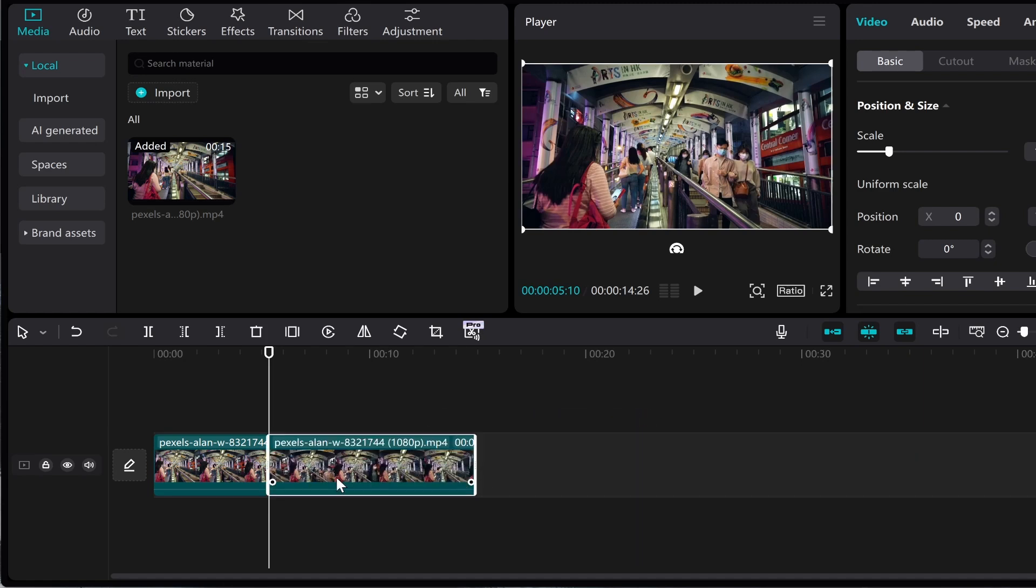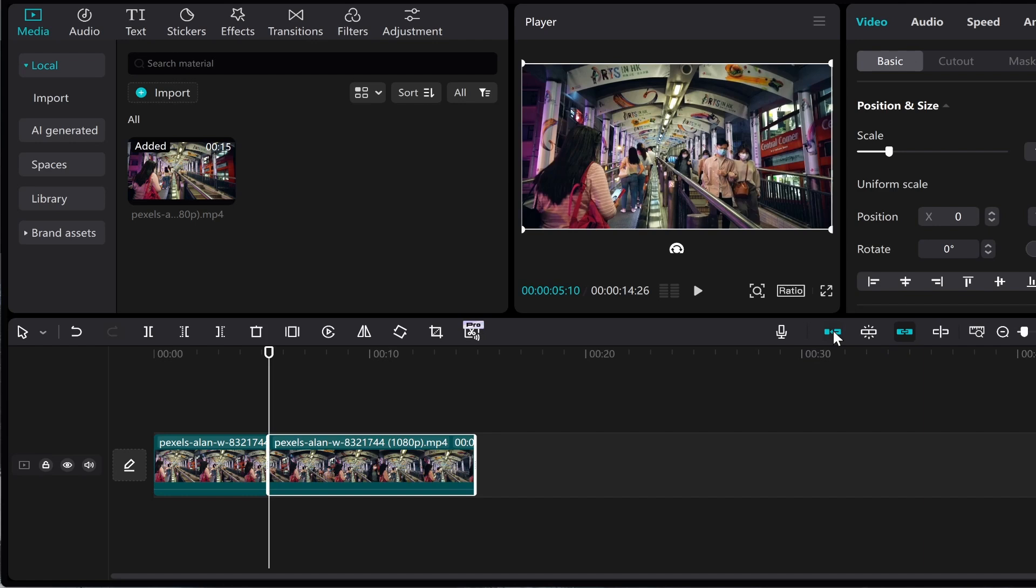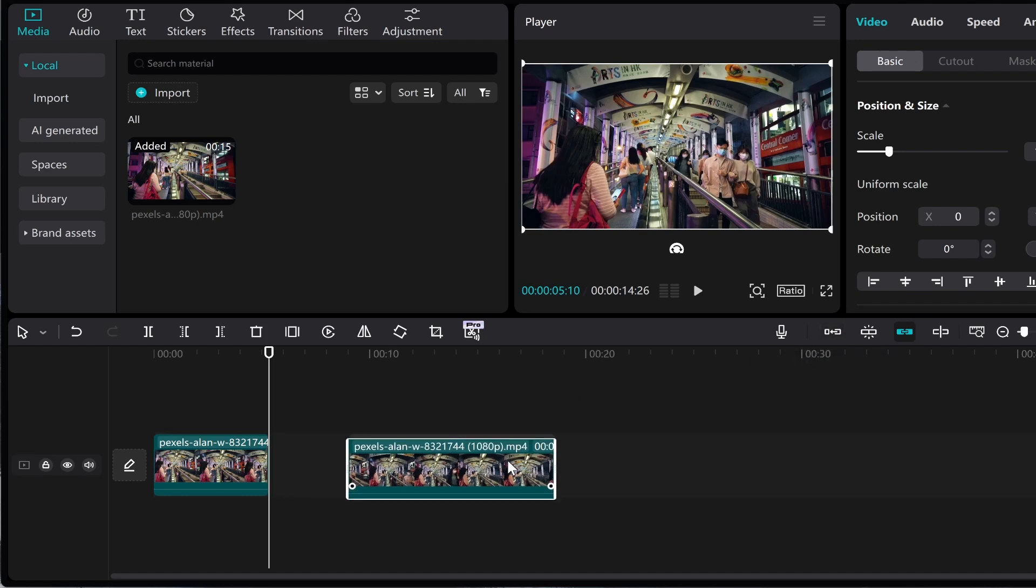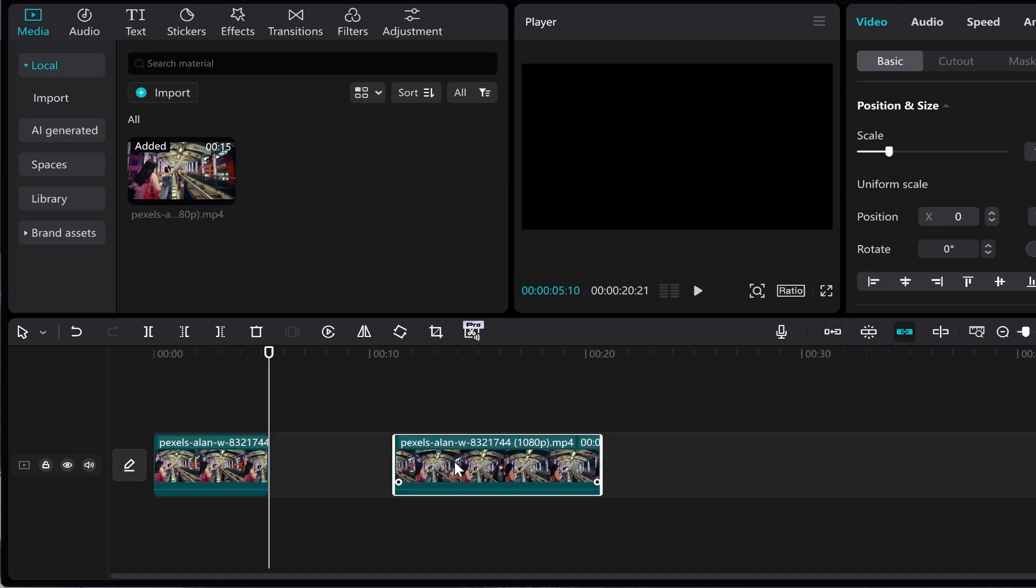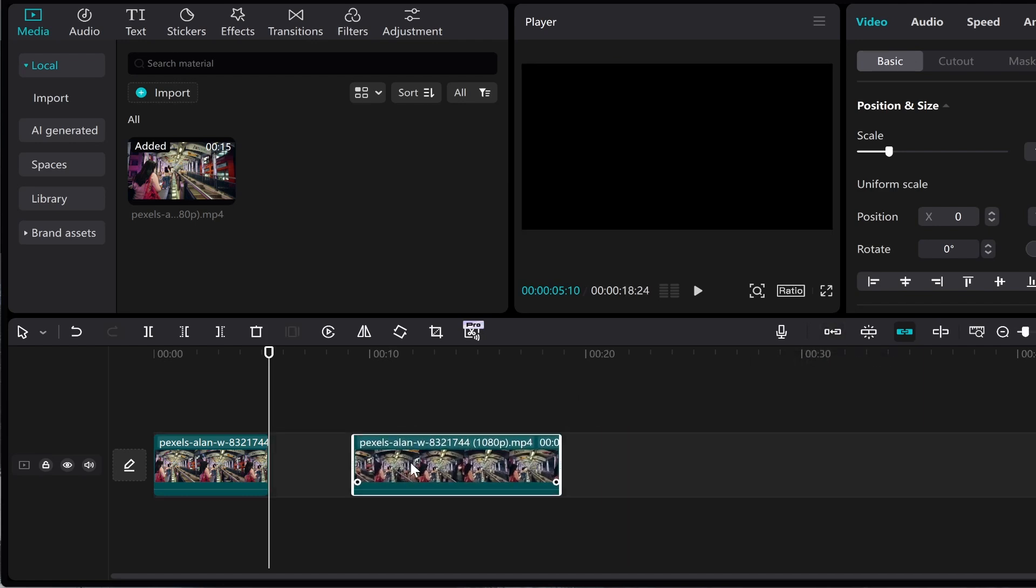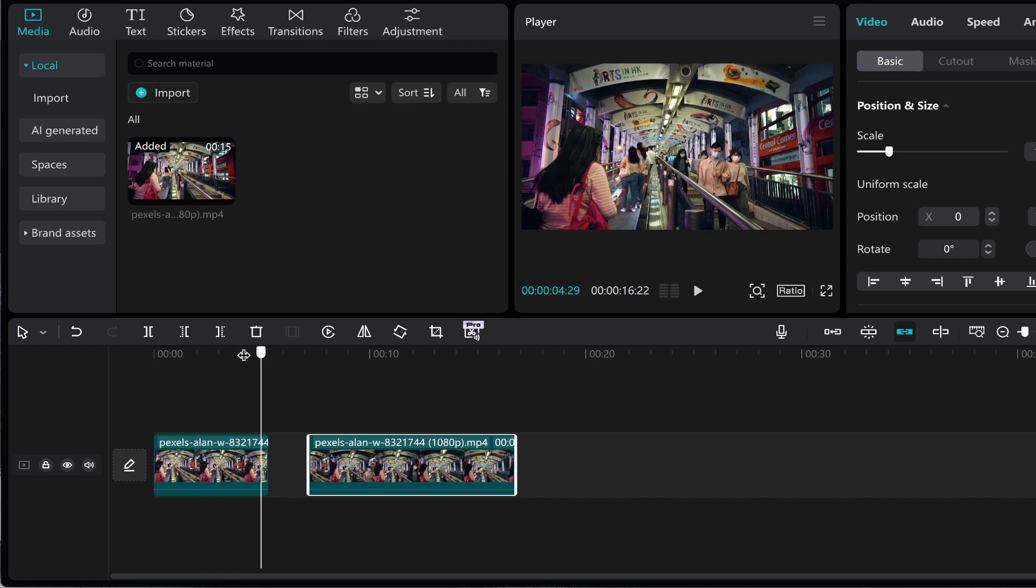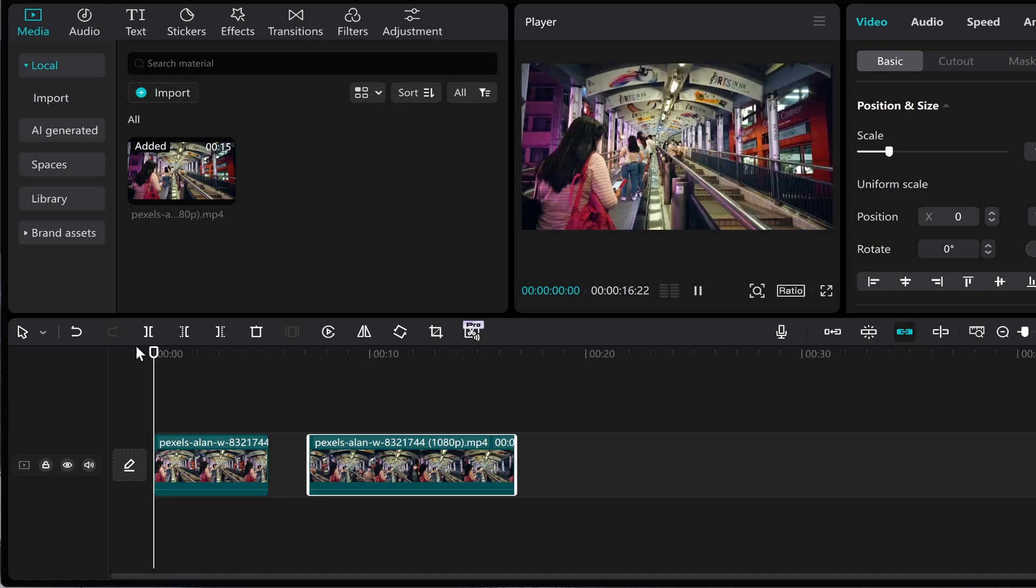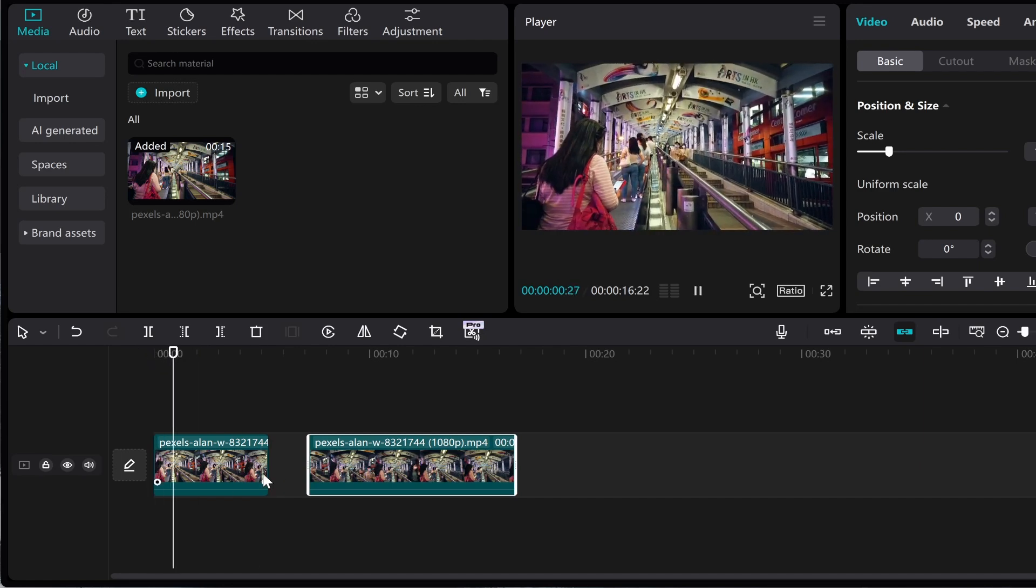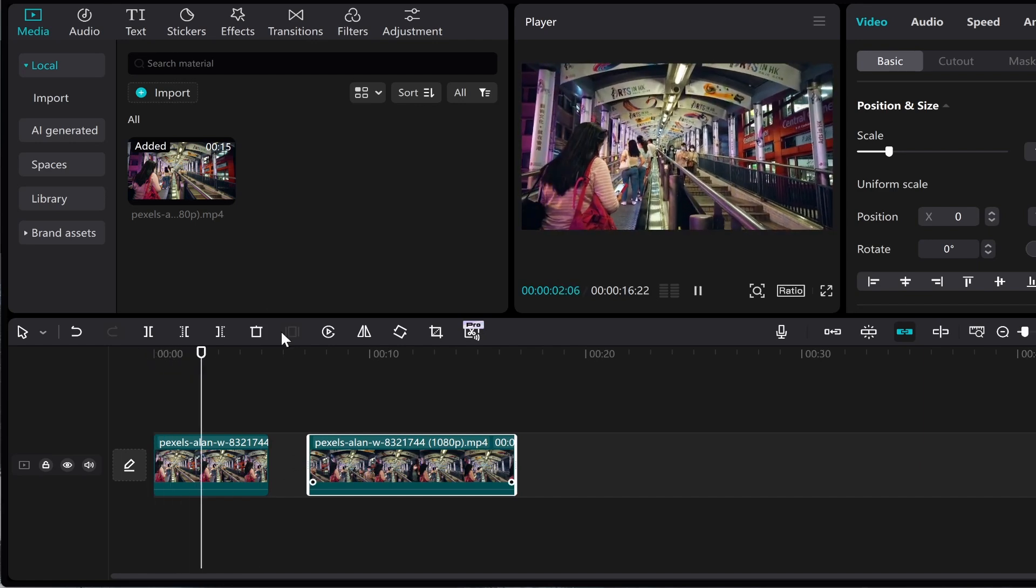Now you can see here when I drag my footage it snaps back and to turn that off you want to go over here and turn off auto snapping and also turn off track magnet and then what I can do is I can place this video wherever I want and then once we play it there will be a black screen in the middle here.